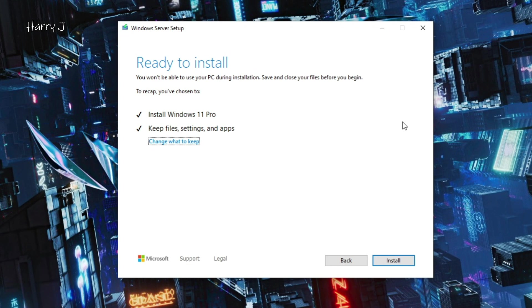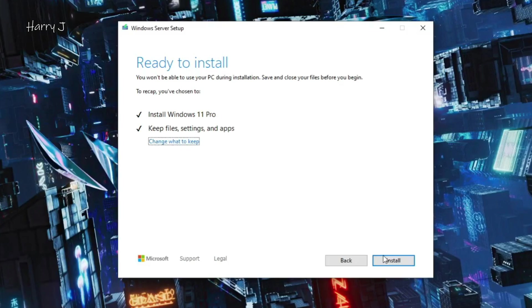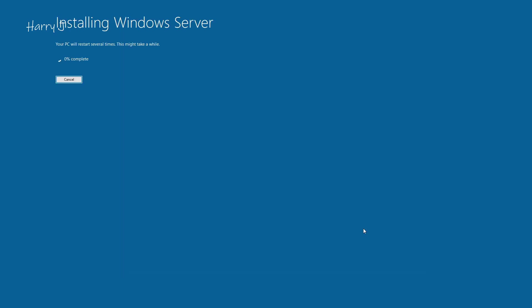We go, guys. After almost waiting for one hour we come to this screen. Ready to install. Install Windows 11 Pro, you can see. Finally keeps files, settings. Change what you want to keep or not. All the things I leave as it is and I hit next button here, install. See, installing Windows Server. We have to wait. PC will restart several times. This may take a while. Four percent complete. So let's go through the process.